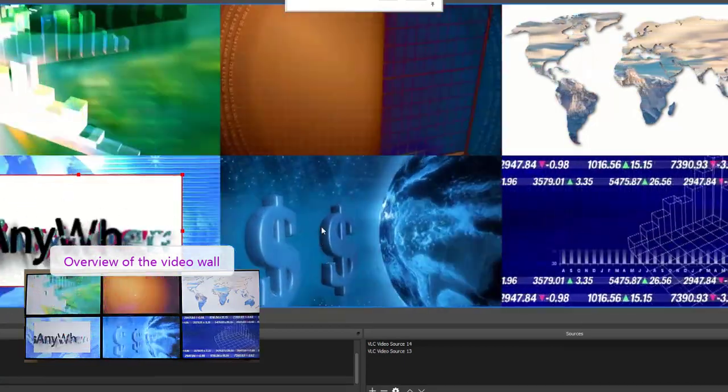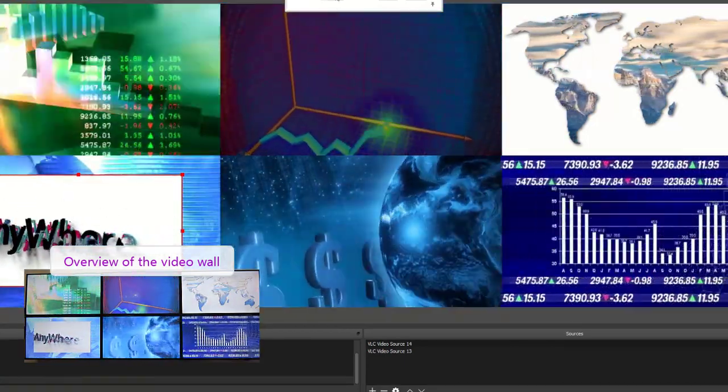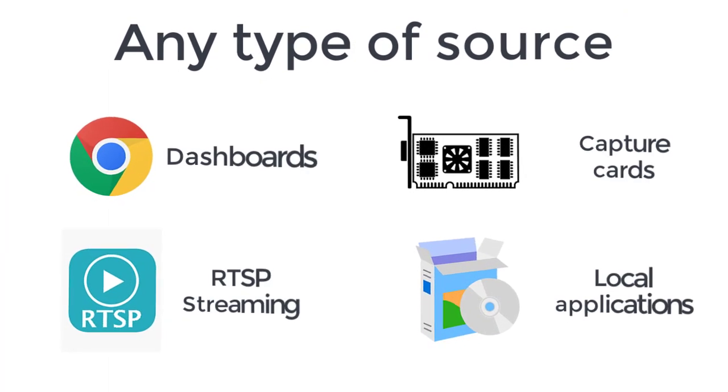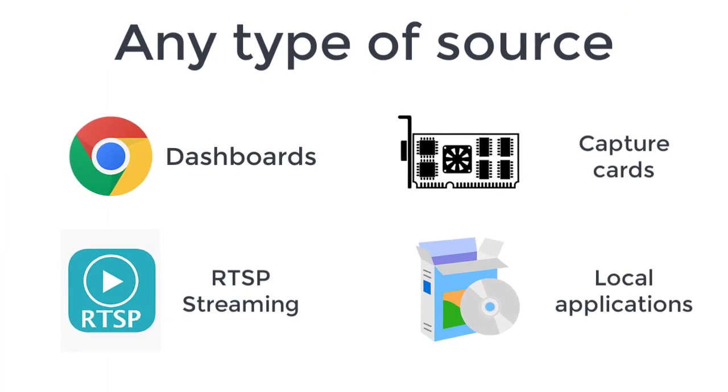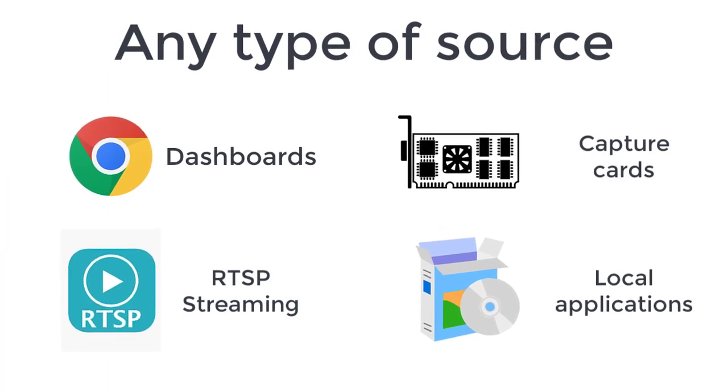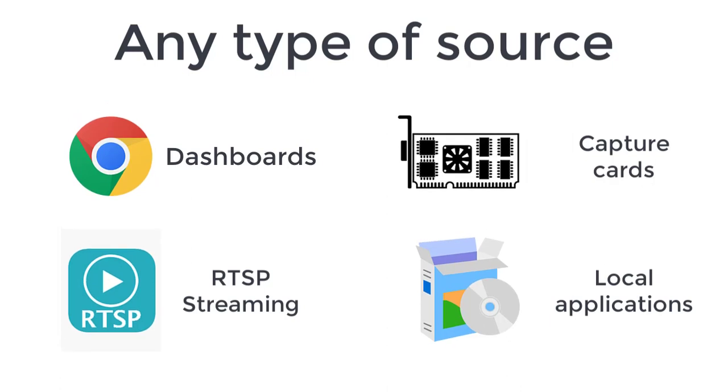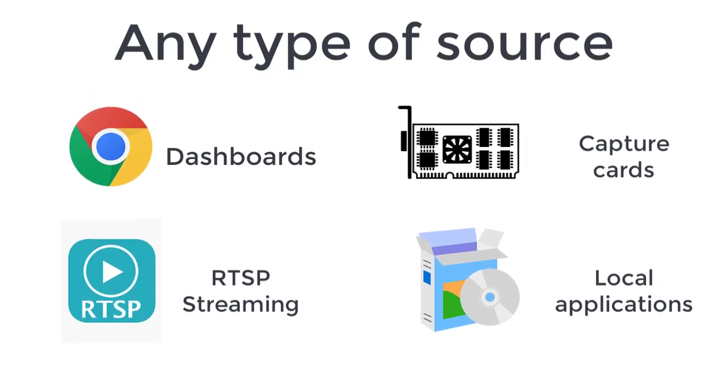In the same way we can add many other types of sources like browsers, RTSP streaming, HDMI inputs via capture cards, local applications, or any other type of content.